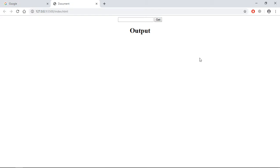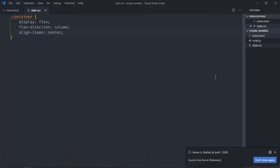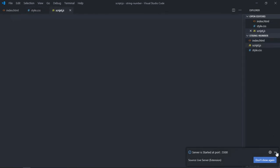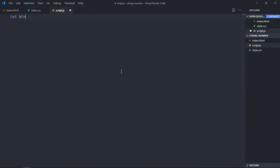And this is the output. Let's start working on the script file. Select the button, it will be btnd get.